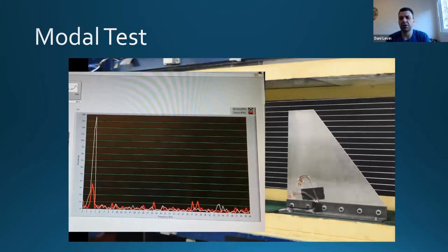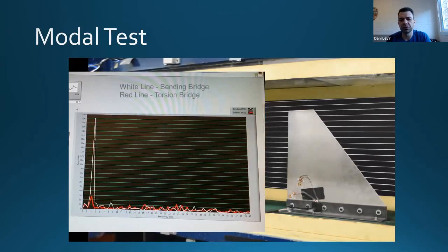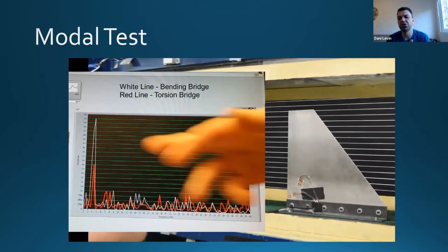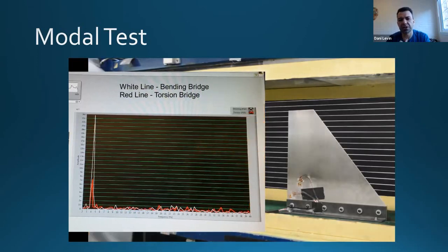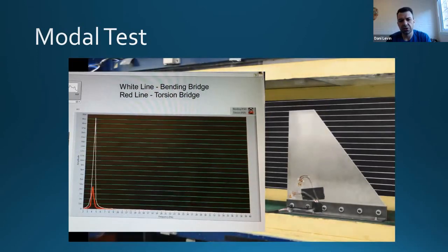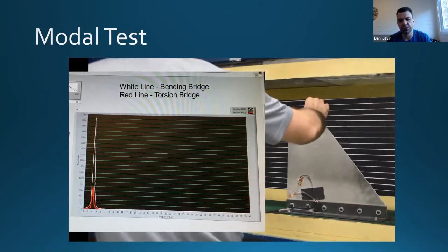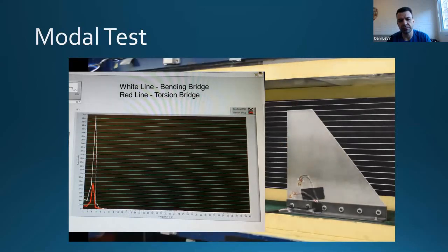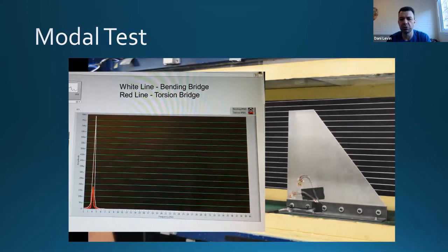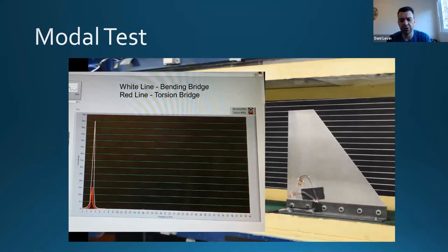The strain gauges are located so we can separate the modes. The white line gives the bending bridge — it's dominant when the wing bends — and the red line is dominant when the wing twists. When we invoke bending you see the dominant frequency at four hertz on the white line. This is a simple way to show the natural frequencies and verify your previous results.